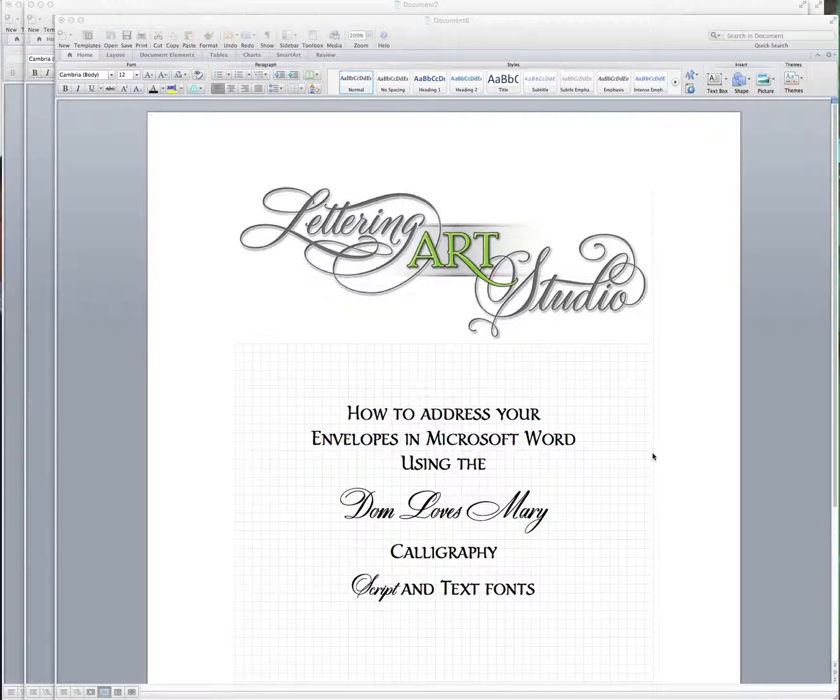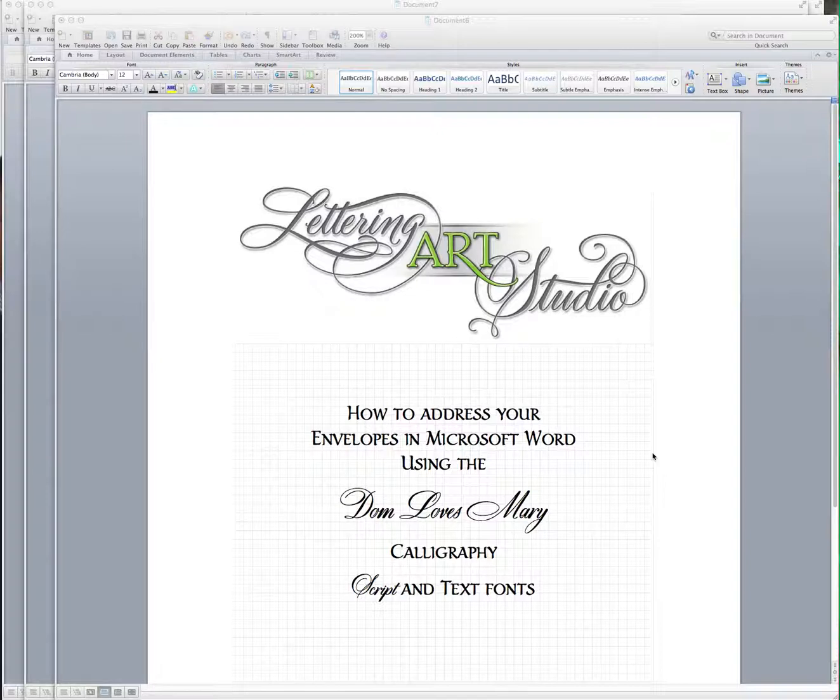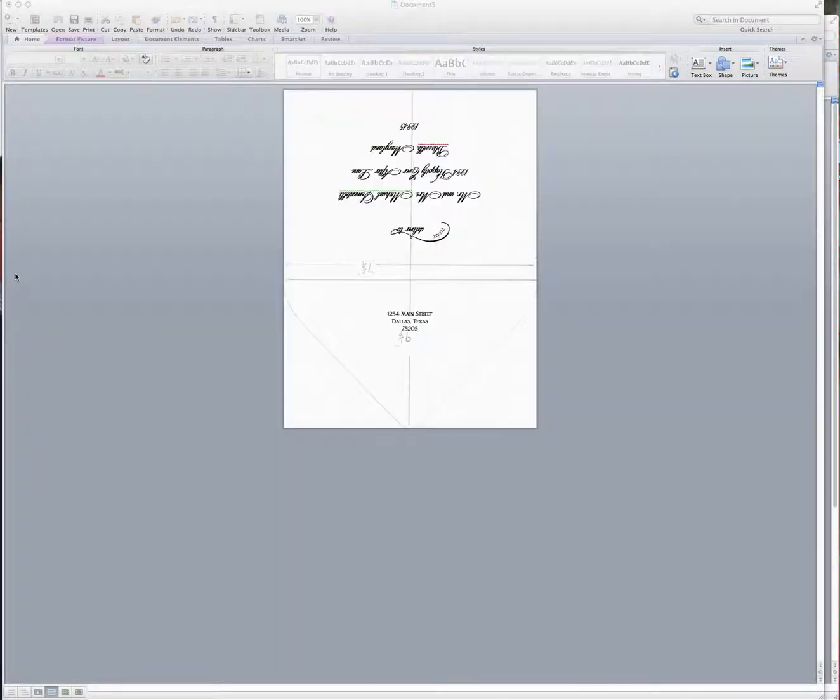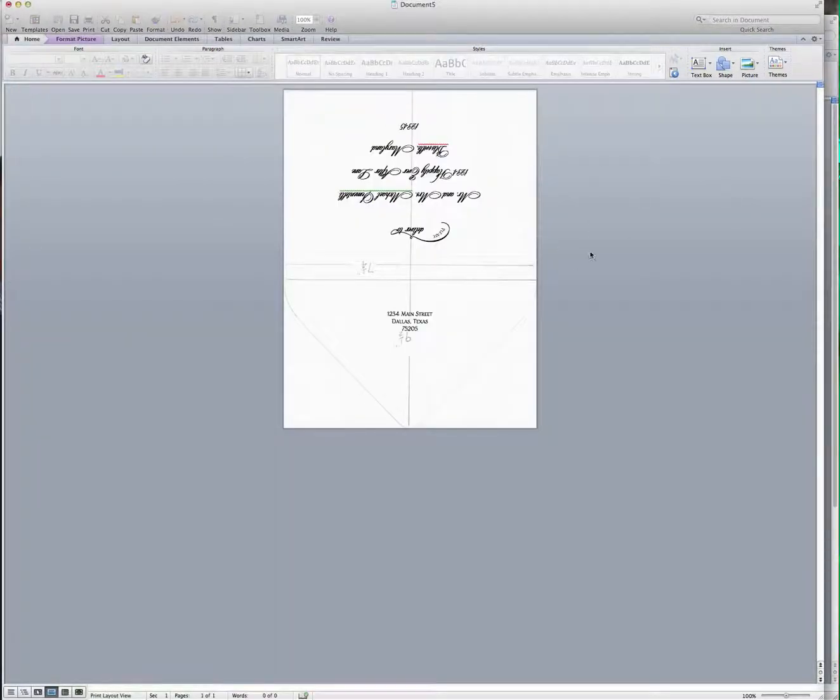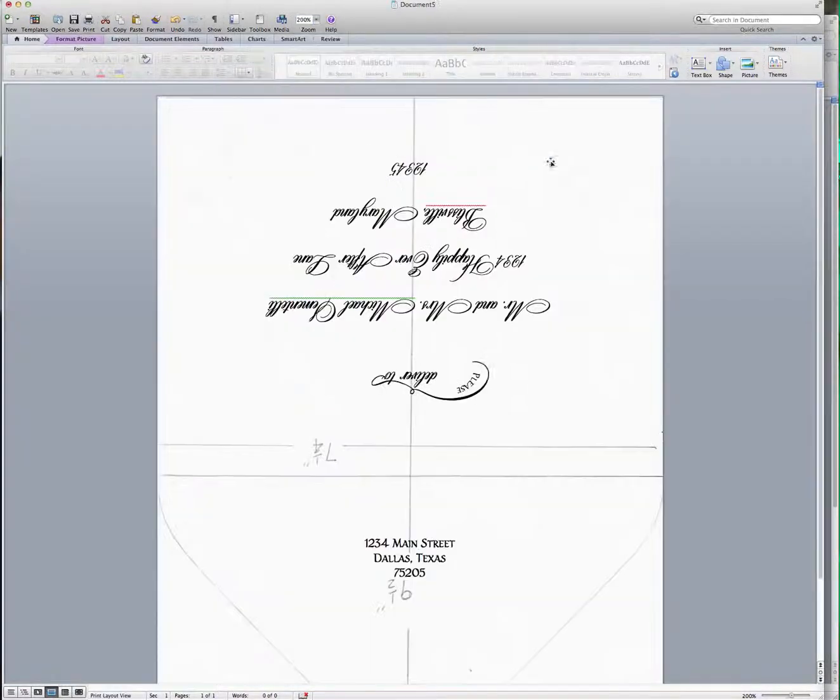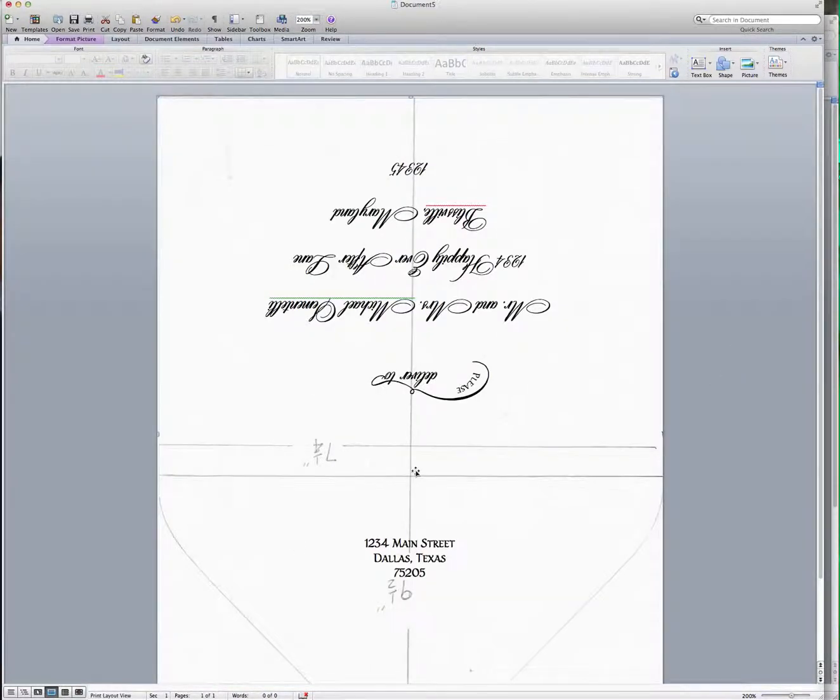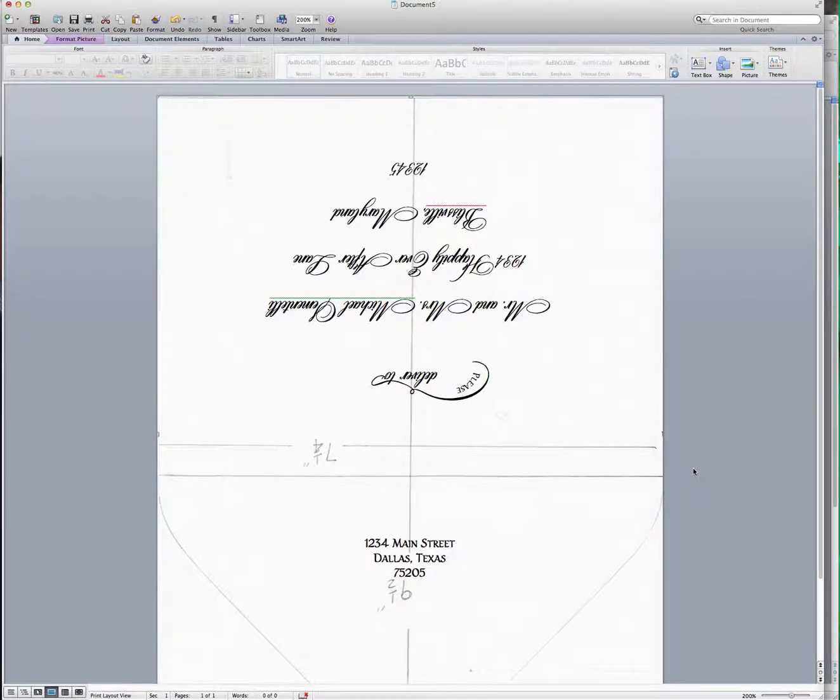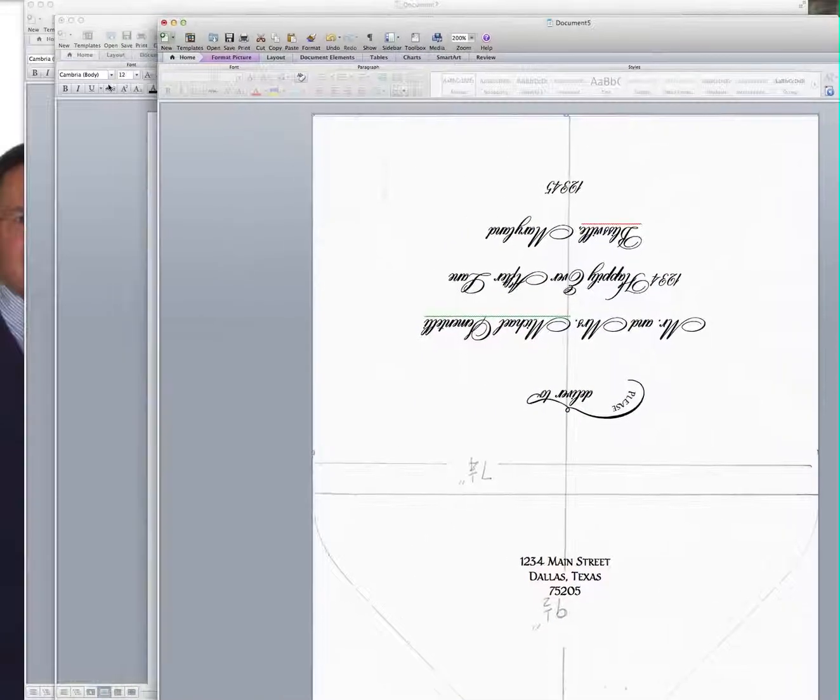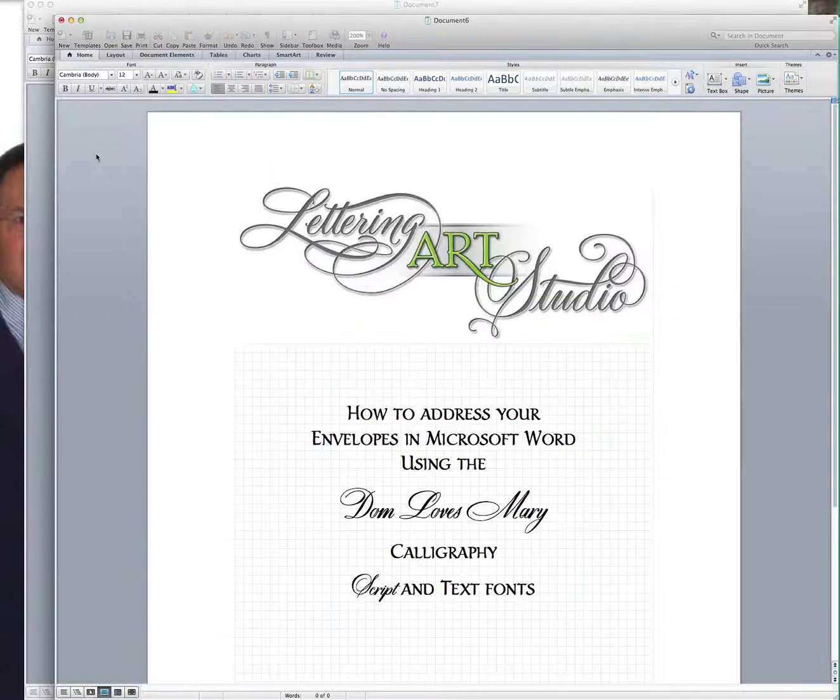Now this is just the way that I do it because working with Word can be challenging for many people and I'm one of them. So this is the end result that I'm going to show you and then I'll show you how I got there. The reason that this is turned around is because of the way that my printer prints. So you might have to do it differently but you'll get the basic idea once I demonstrate it to you.